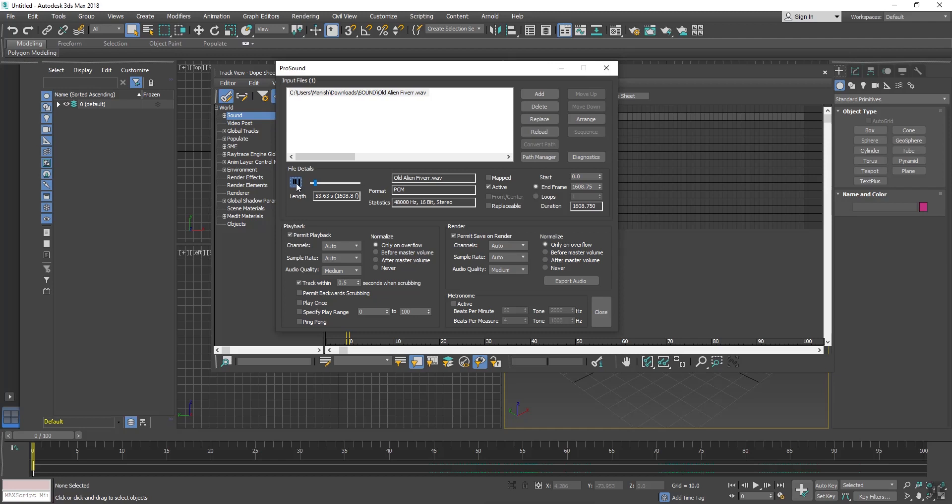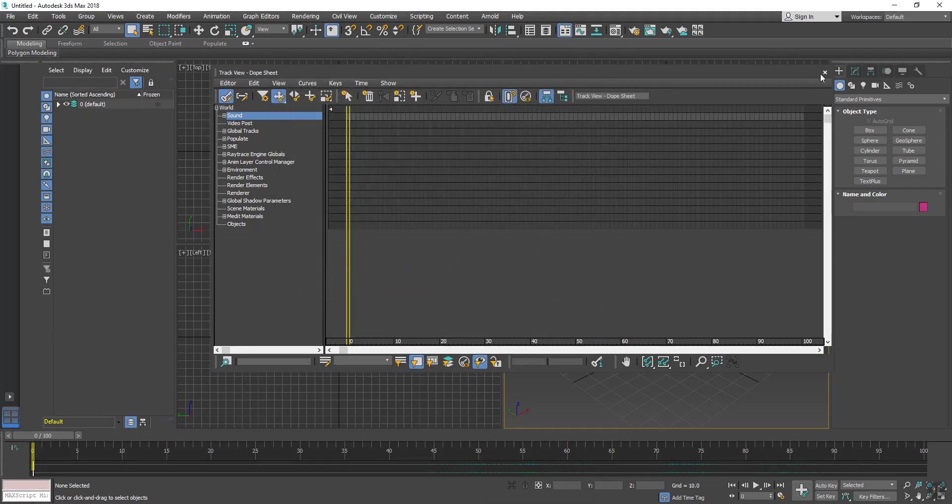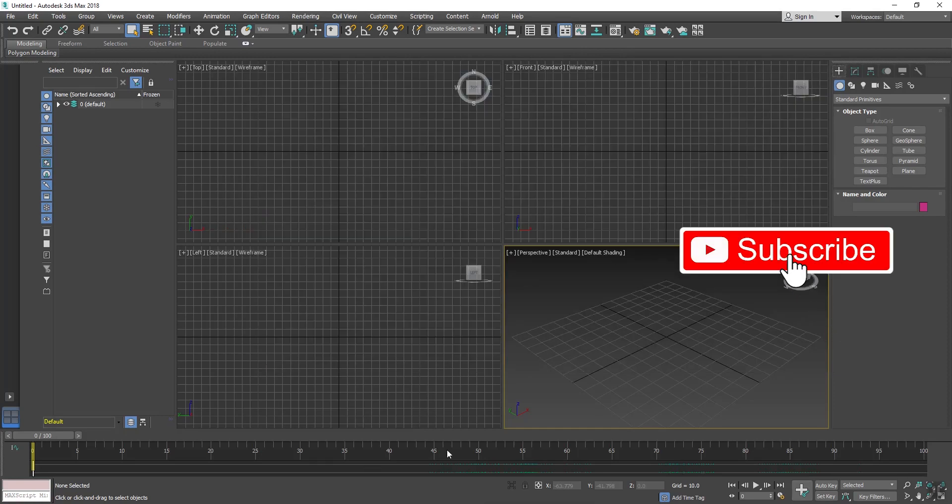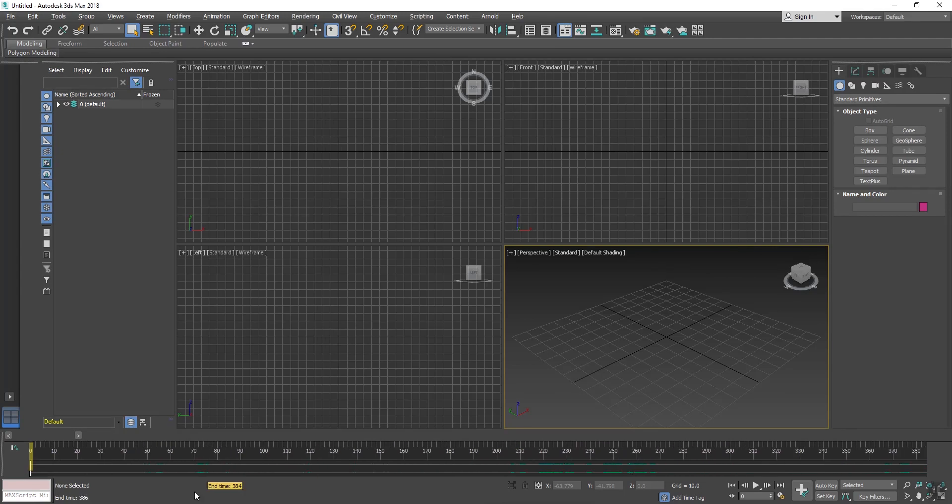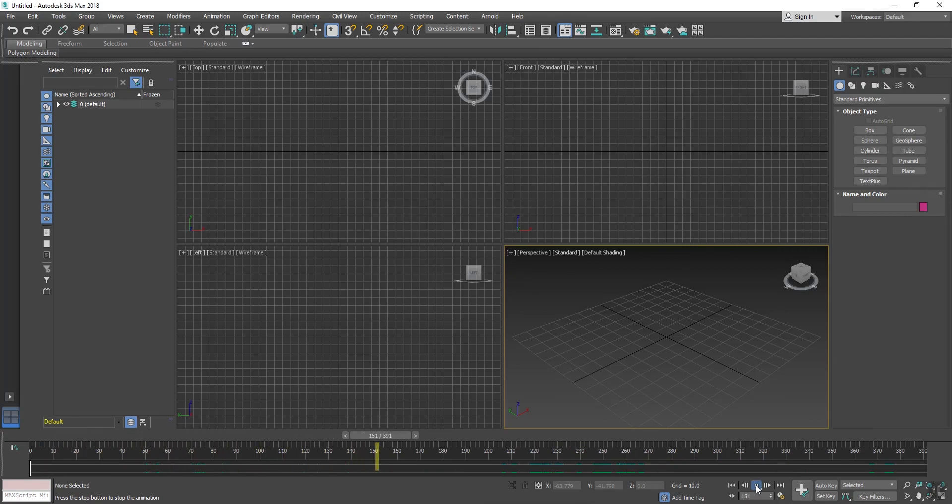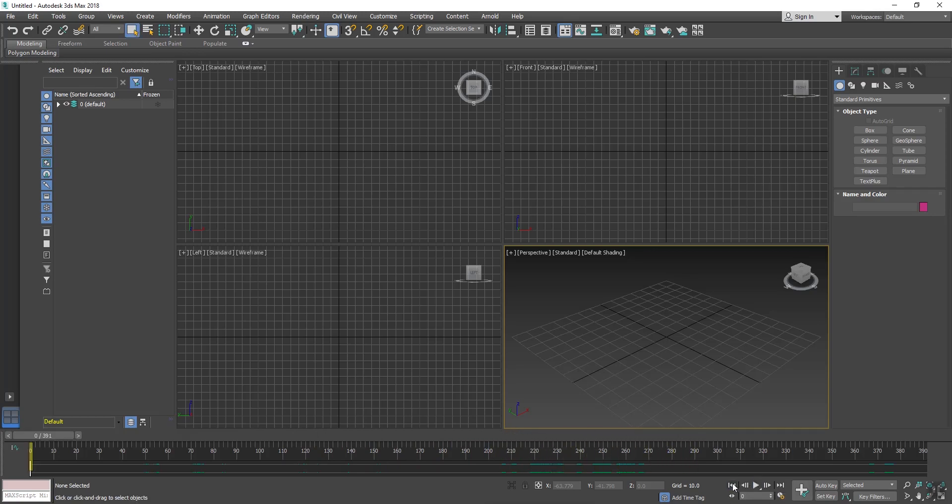The sound is imported. Here is the start and end frame, and here is the play once, ping pong, so many options here. Now just close this dialog. I will increase my timeline and now play. The sound has successfully imported here.